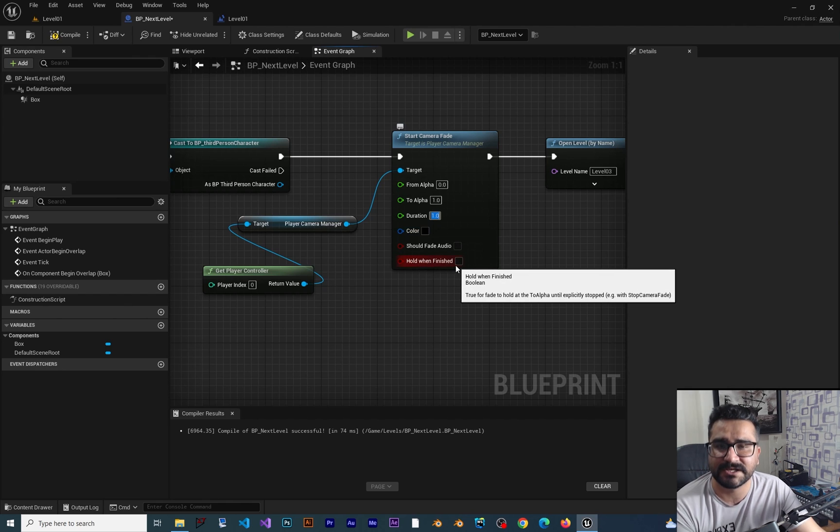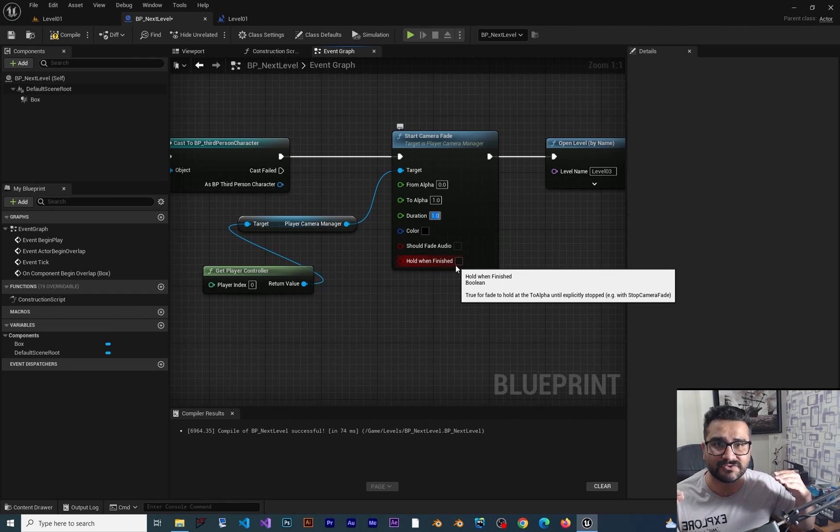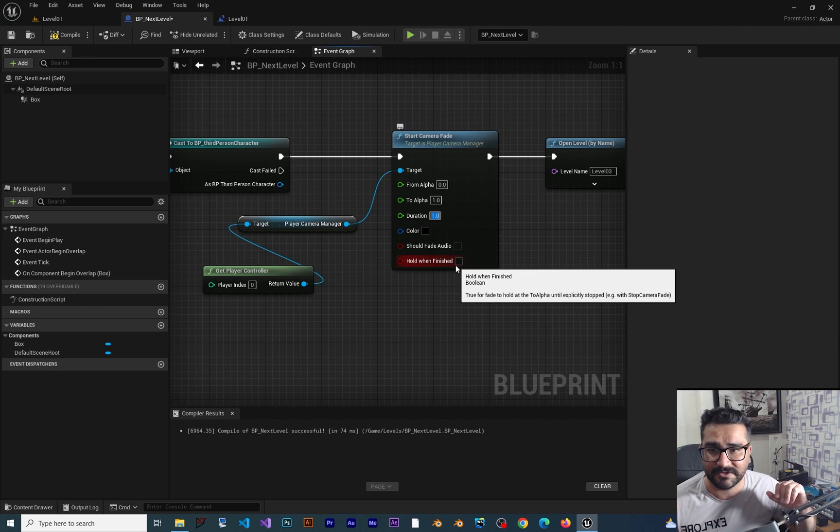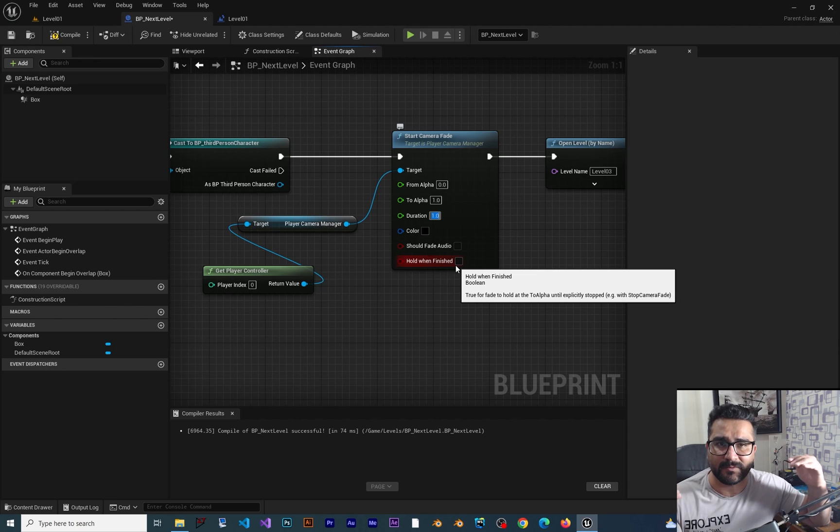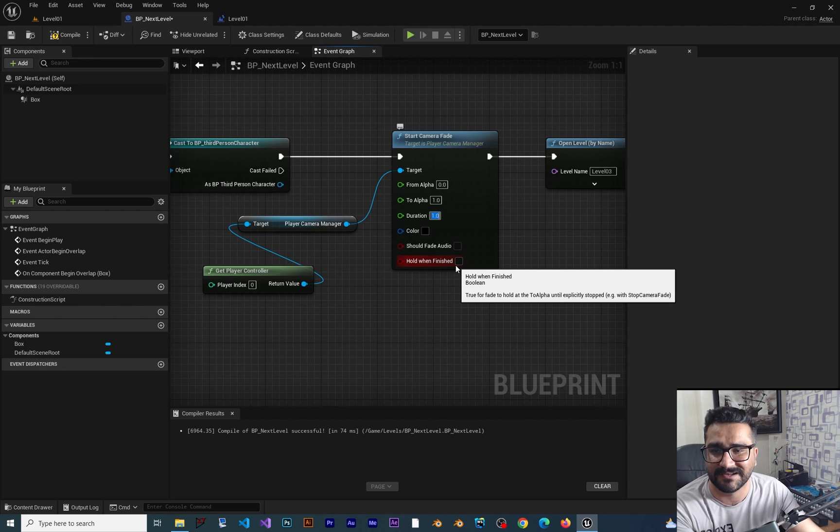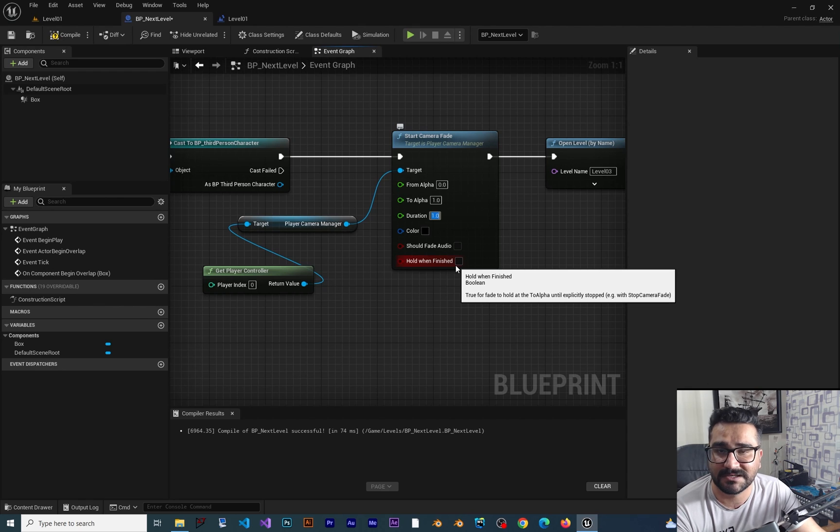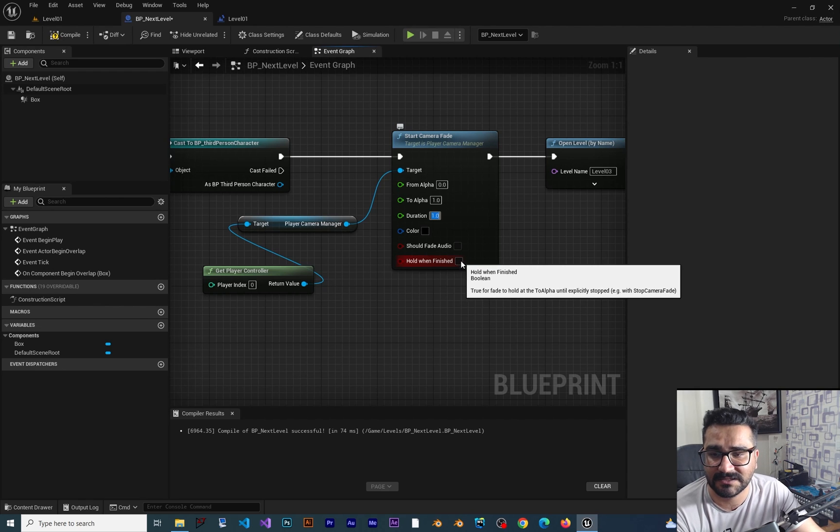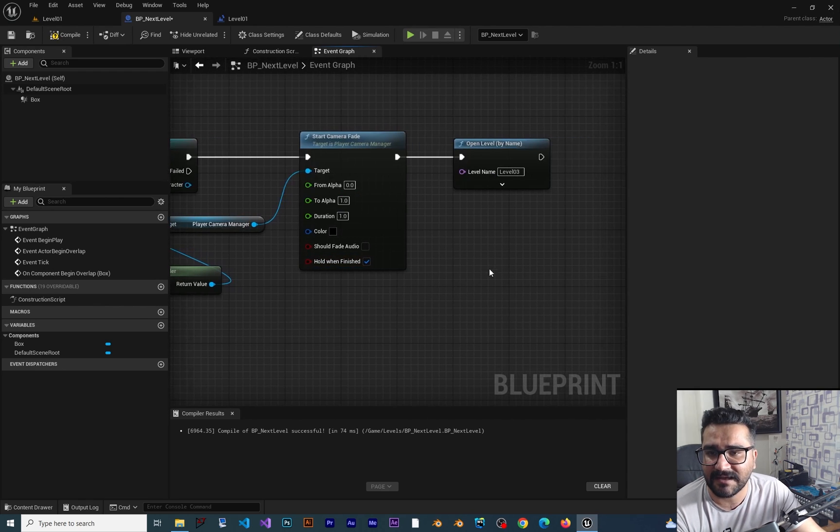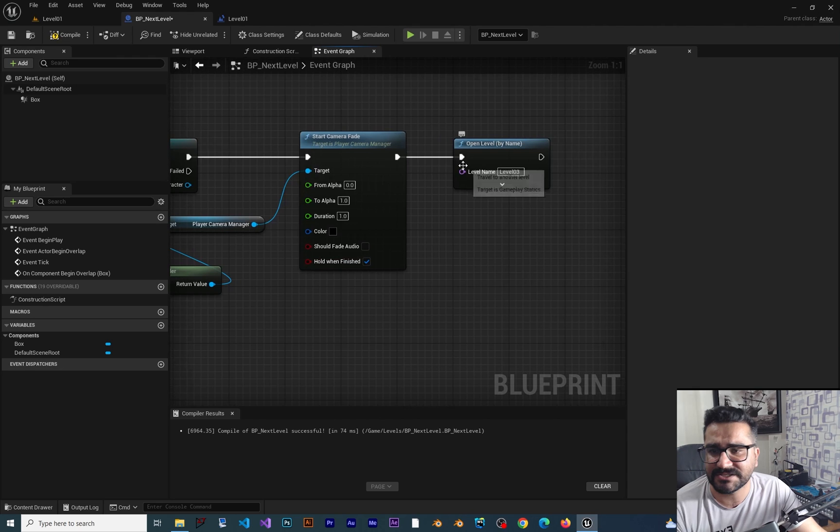And at the end, the Hold When Finished. When we fade out our camera, the view of our camera, we want to hold it there until we switch to another level. So check this. And after that, let's just disable this. I don't want to connect it like this.